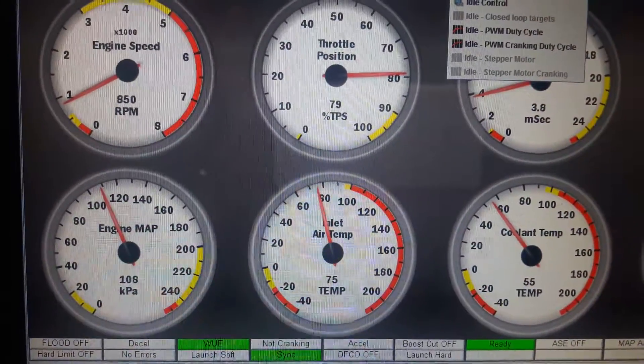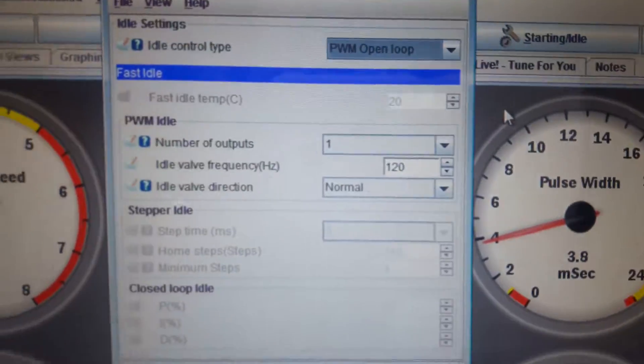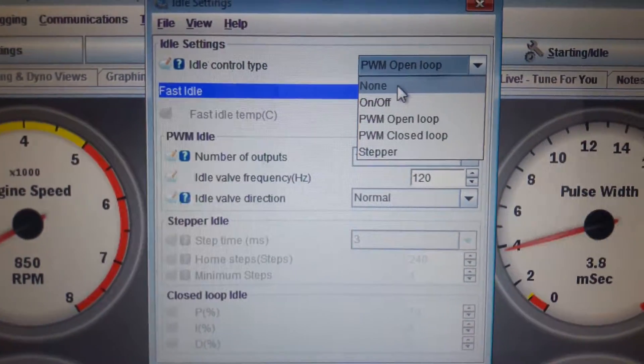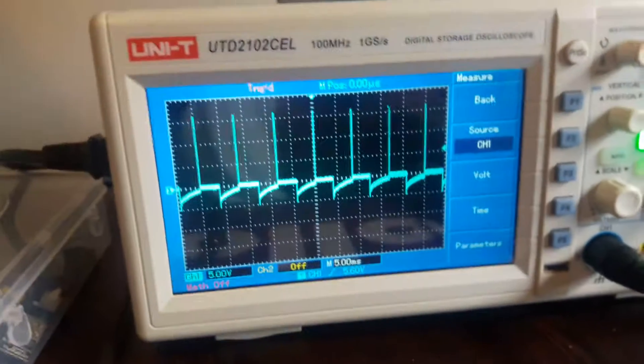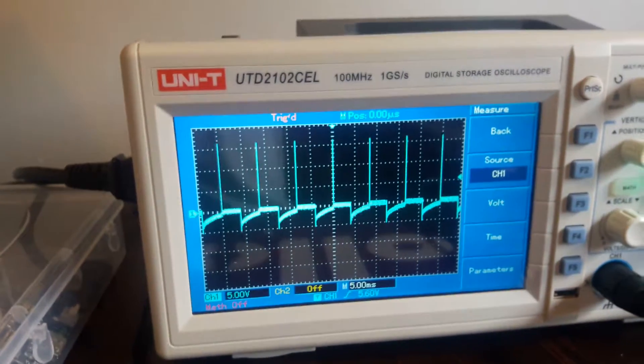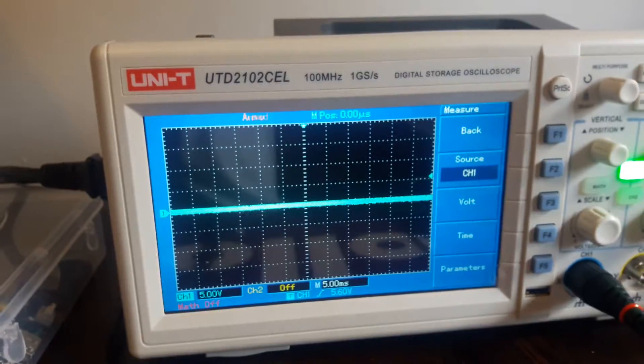Watch what happens when I go to idle control again and I'm gonna say none. As soon as I click on none, watch the scope. Oops, sorry, none, and it disappears.